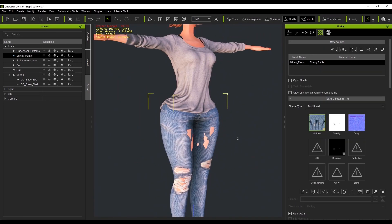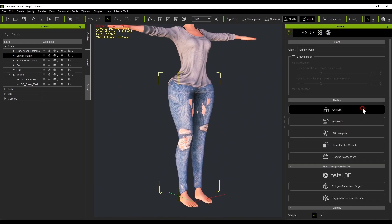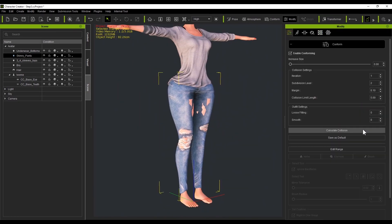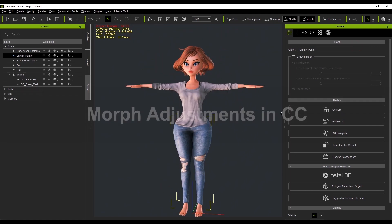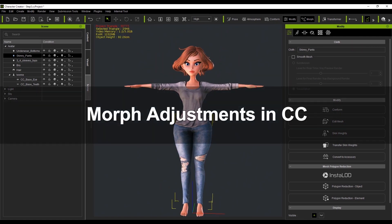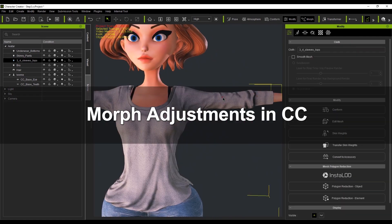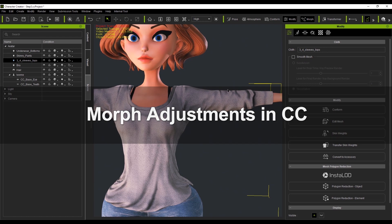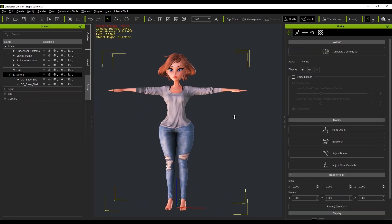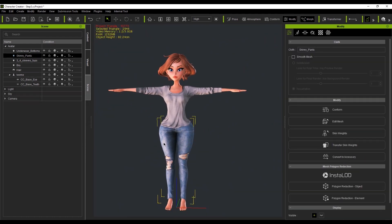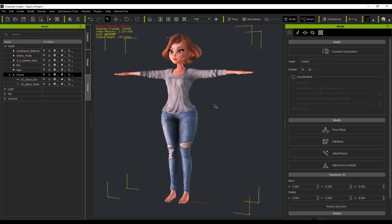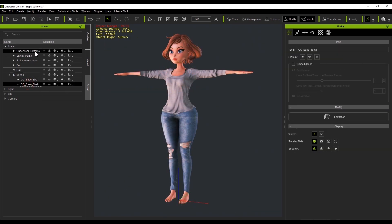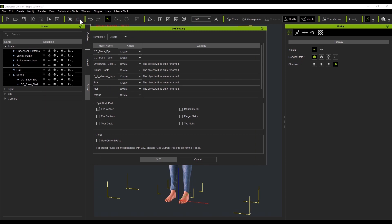For issues of mesh penetration, simply use the Calculate Collision function under the Conform menu. I can even make adjustments to the body with the clothing put on and still bring changes over to ZBrush. You can also further adjust the length of the limbs in CC. Make sure to change the template from Create to Relink to bring the adjustments to ZBrush without replacing the character.